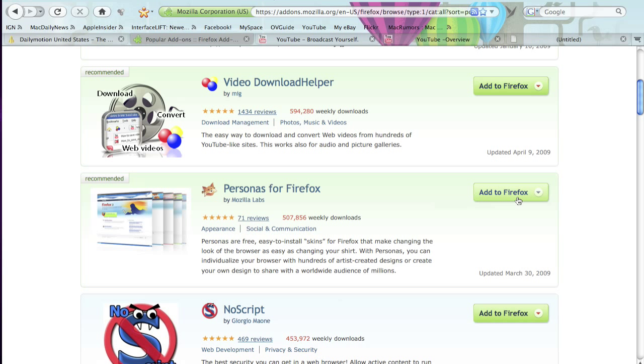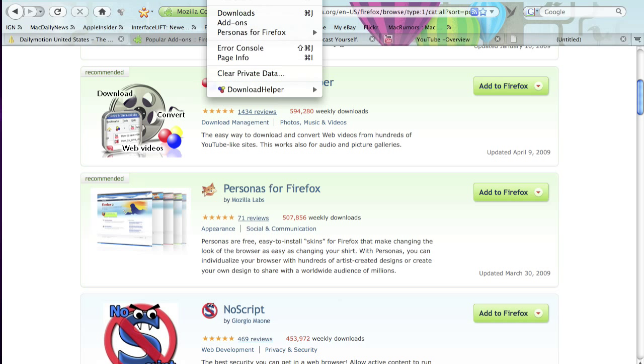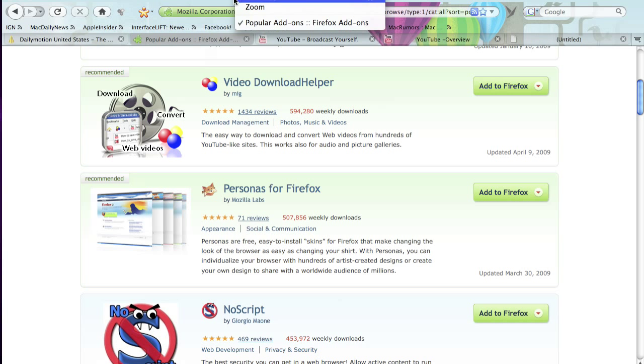What you do is you go to add to Firefox to install it. Then after you've installed it, you restart your Firefox and you go to tools.